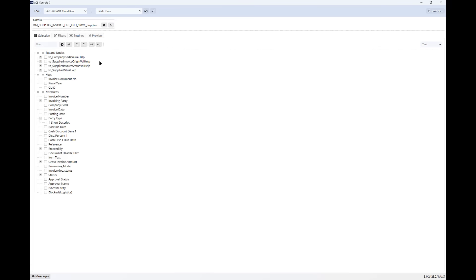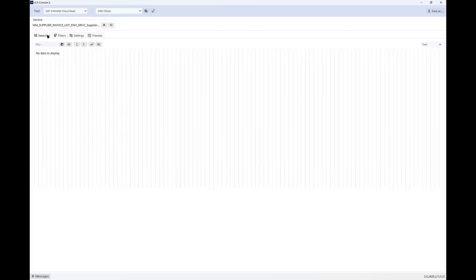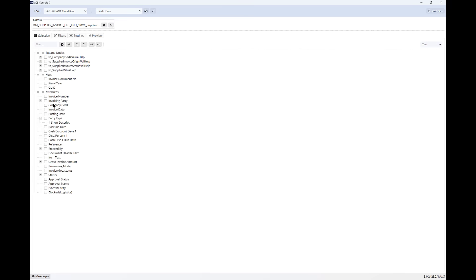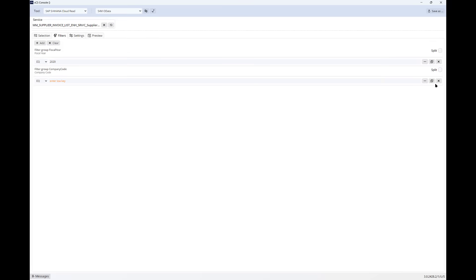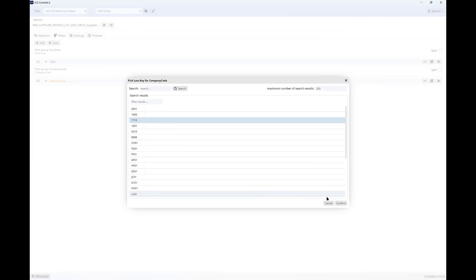Additionally, I can filter on any of these fields, adding values to control the data that is passed into Power BI. You can see I can select from a list that is being brought back from the SAP system.